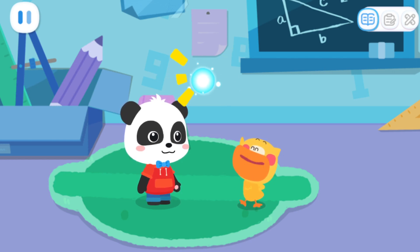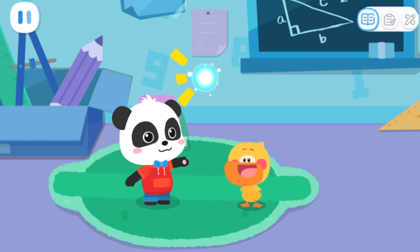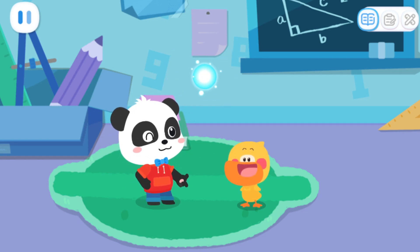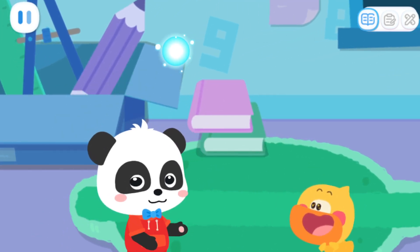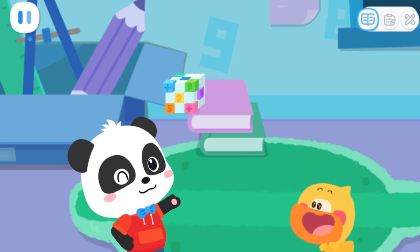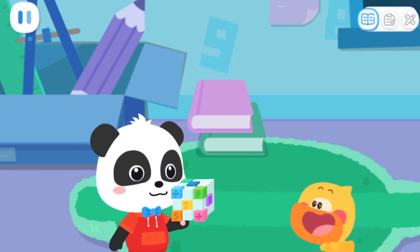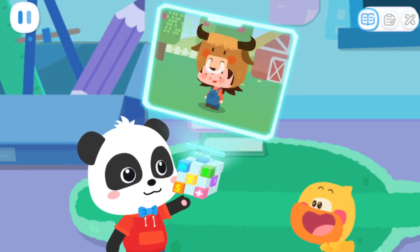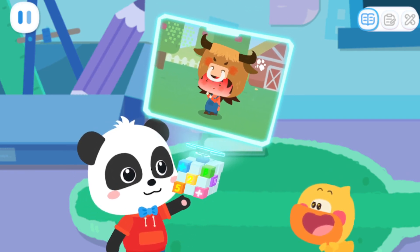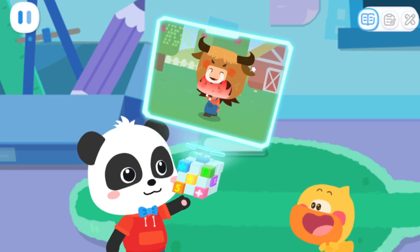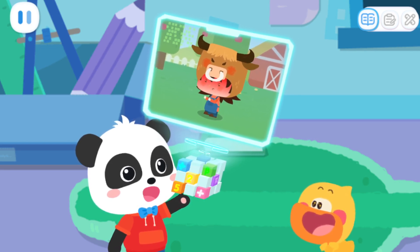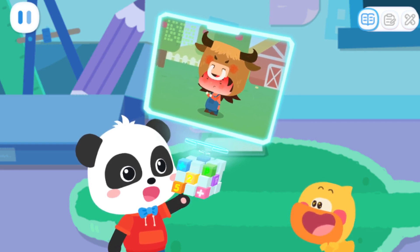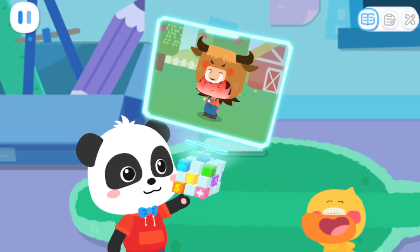There's a phone call. Magic Cube, go! Kiki, all the fruits in my farm were stolen. What should I do? Don't worry, we will help you. Go!